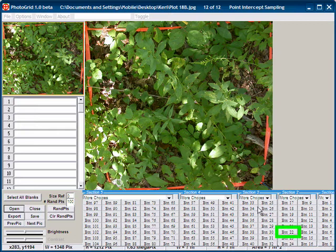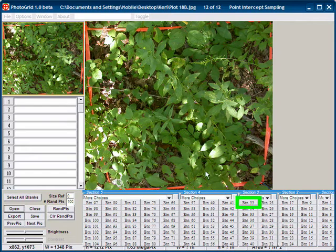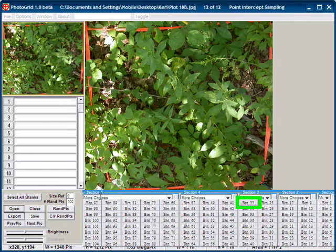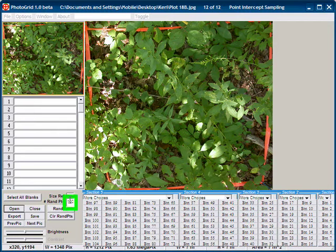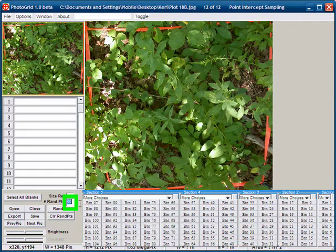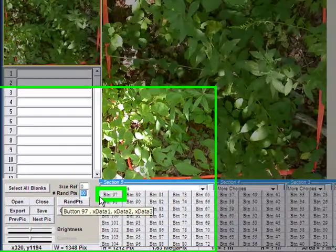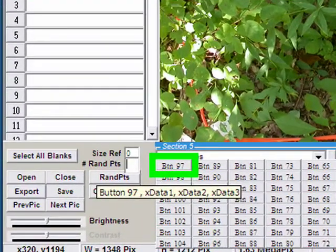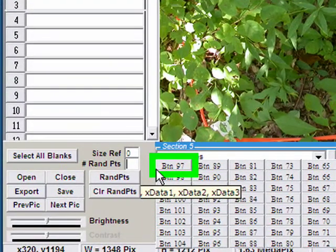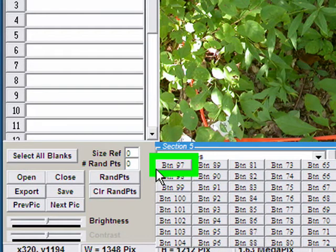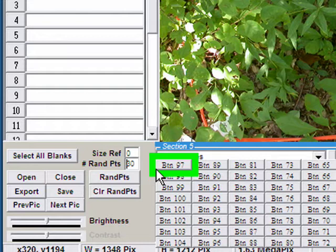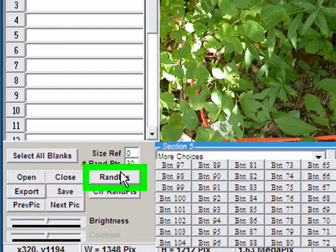So the first thing we're going to do is add some random points. We've determined that in order to get a good representation of the vegetation, we need to have 30 points per plot.